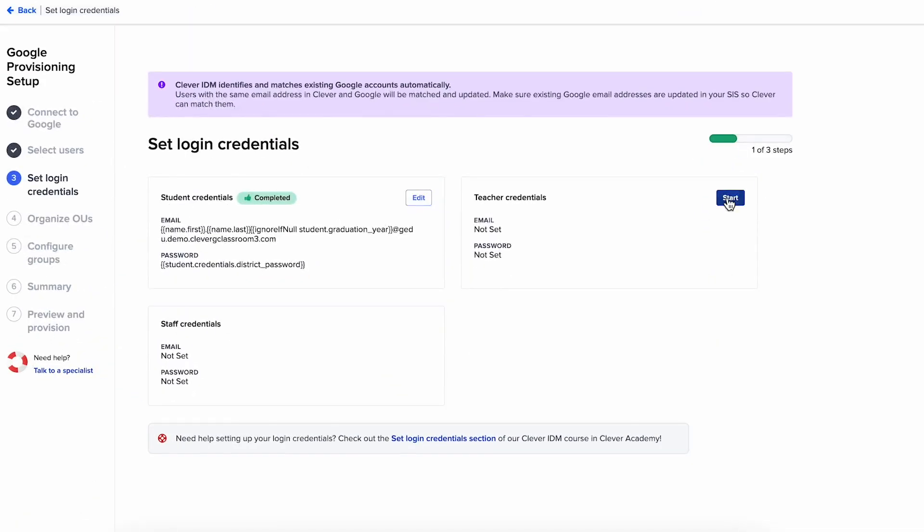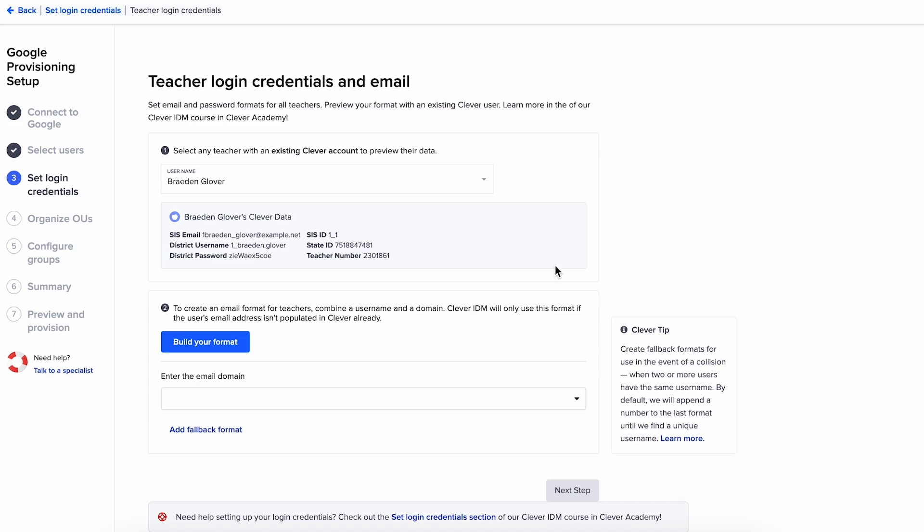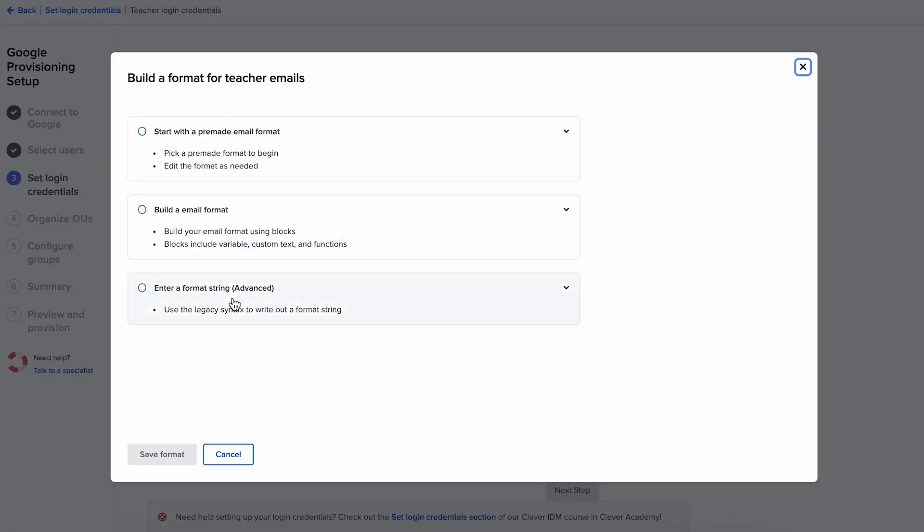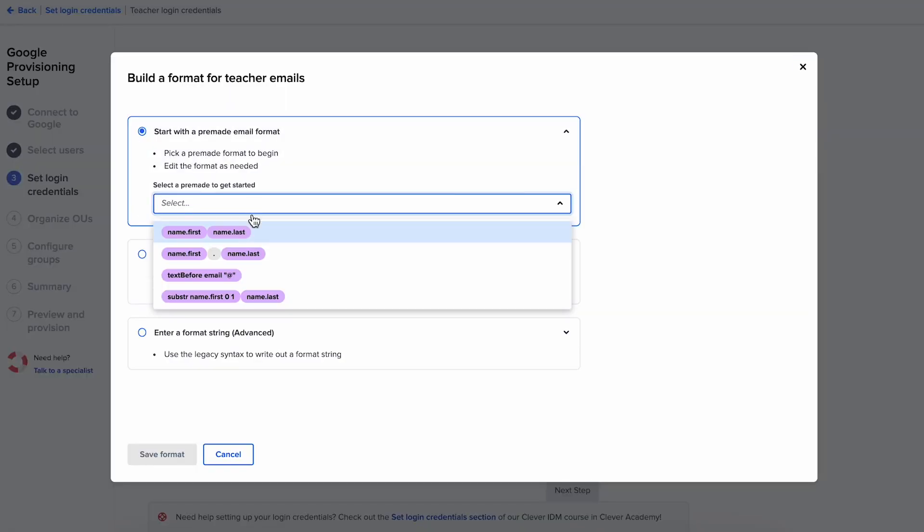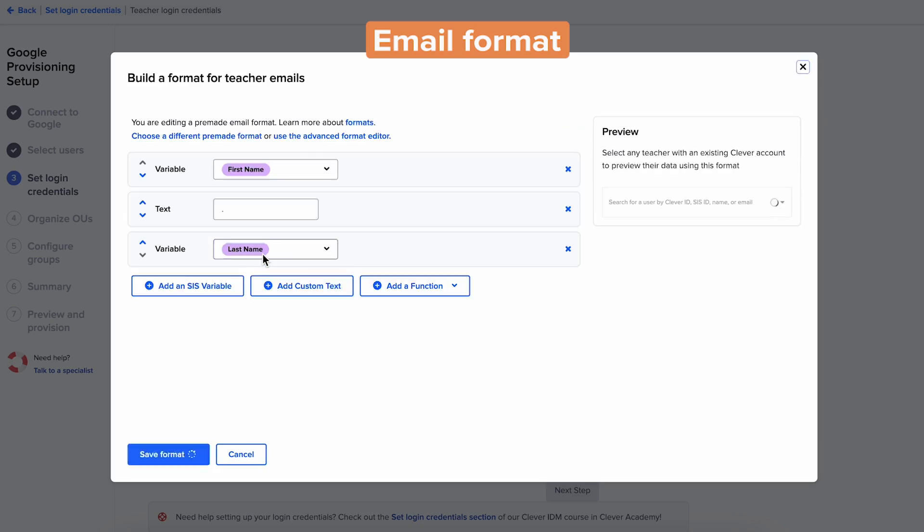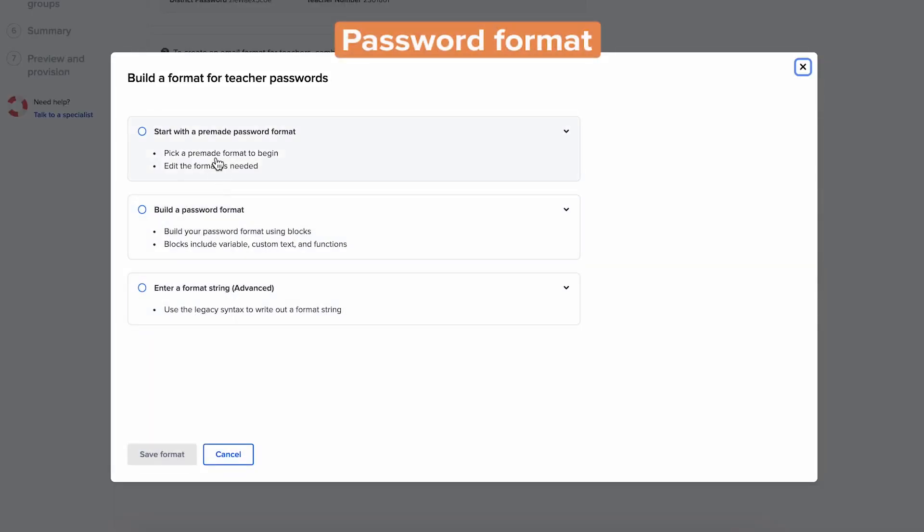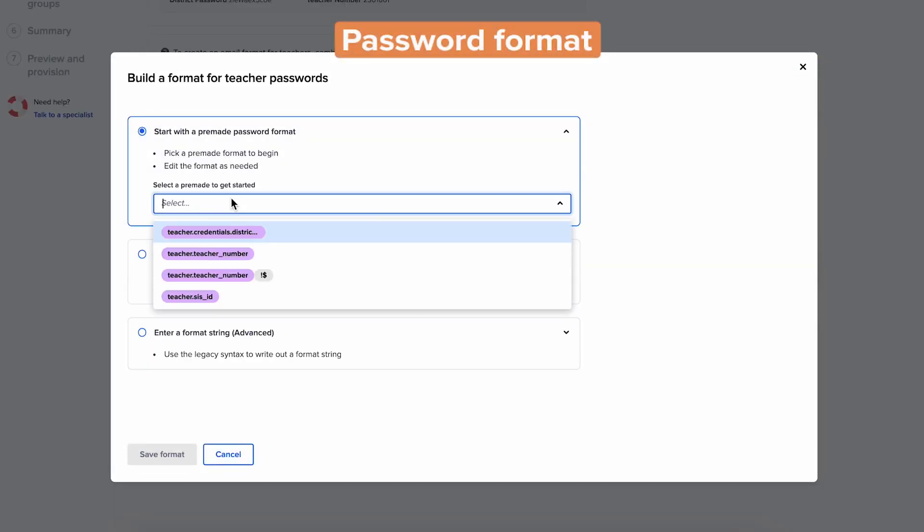Then you'll determine login credentials for users and fill out their profiles. The setup process will guide you through setting email and password formats customized to each user type.